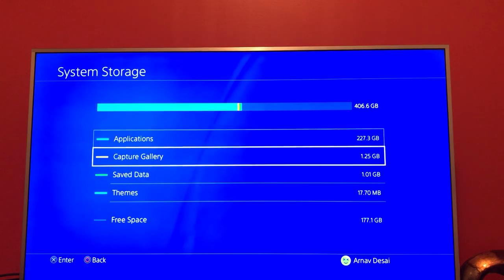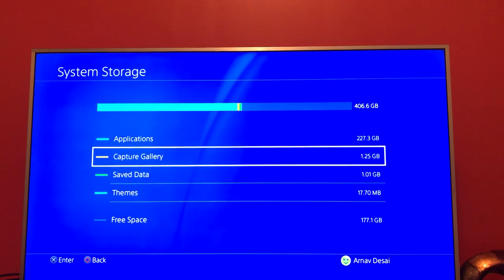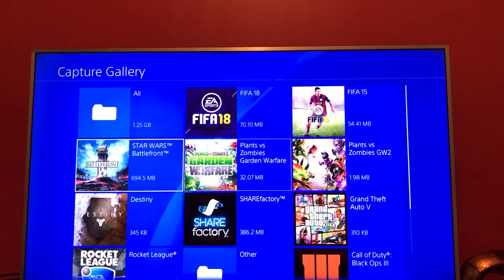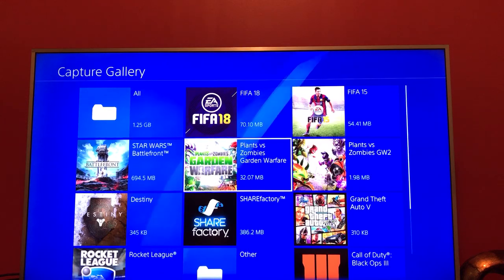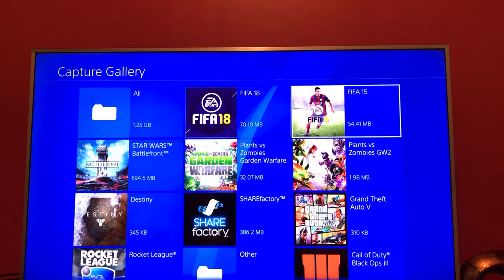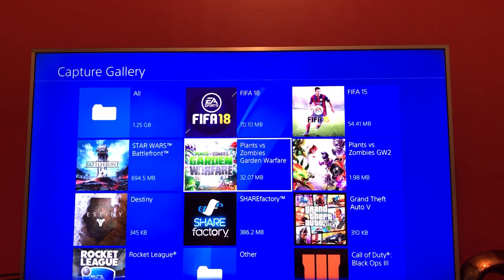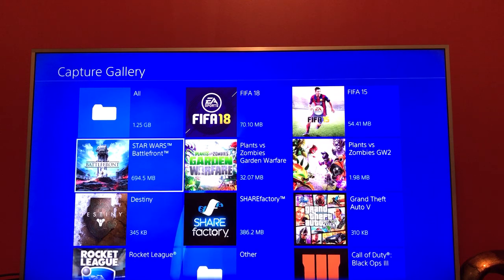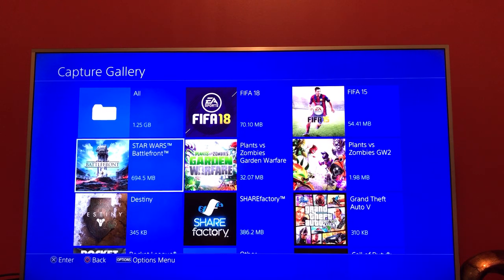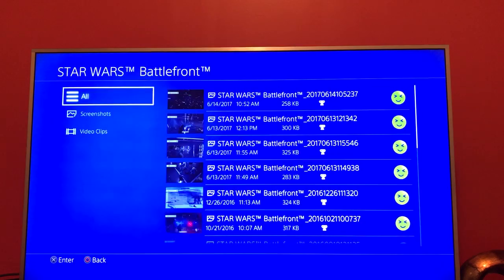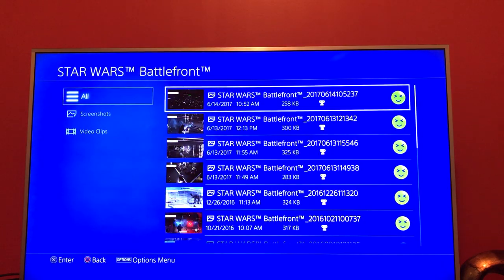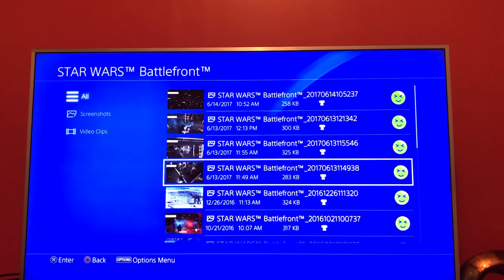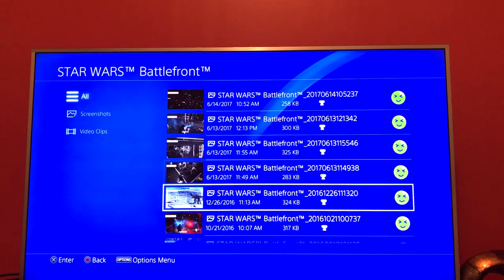Then you can go down to Capture Gallery. In Capture Gallery you may or may not have used any space here. Basically, Capture Gallery is where you have either recorded videos like your gameplay or you've taken pictures. You can just go to one of your games that you've recorded.